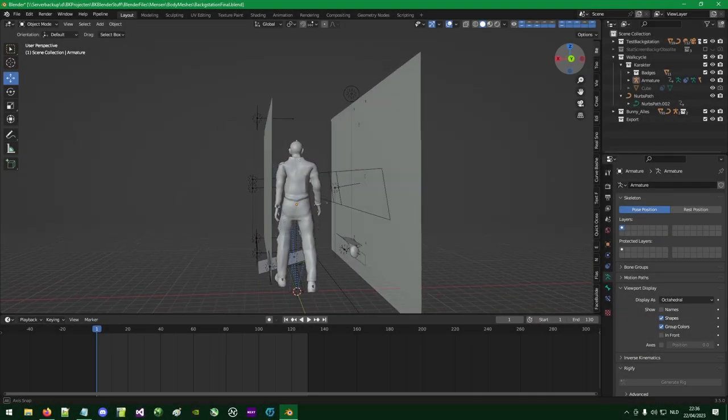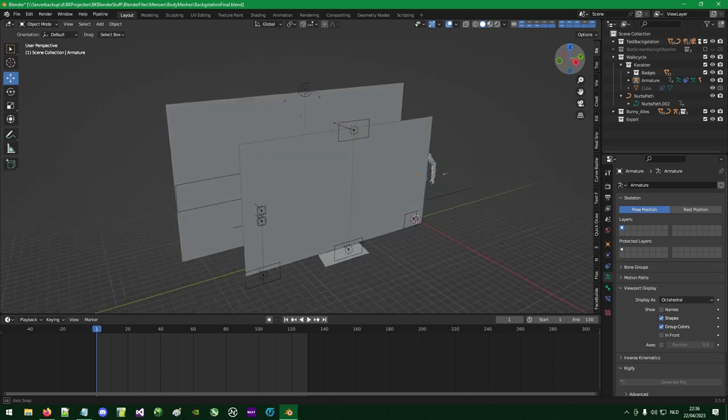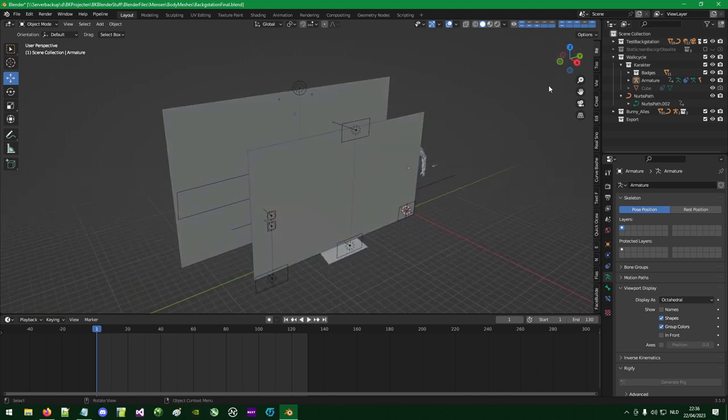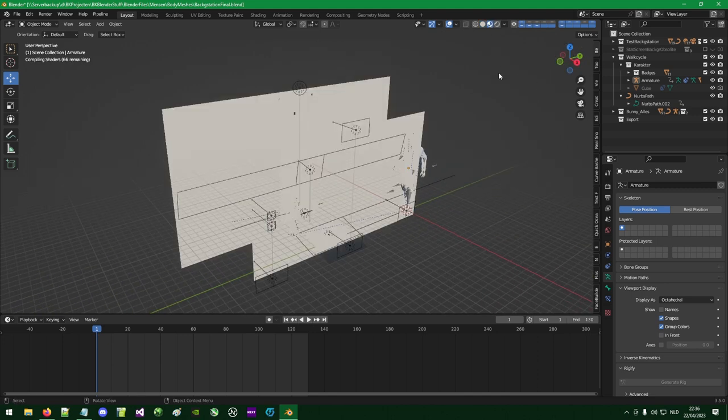For the animation I needed a rig, but a fairly simple one. After some corrections in the weight paint I was done. This could be used.